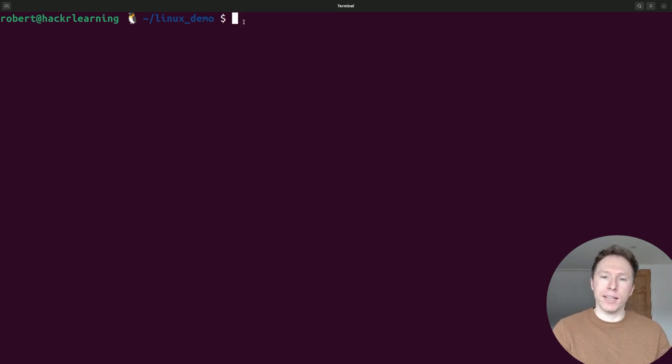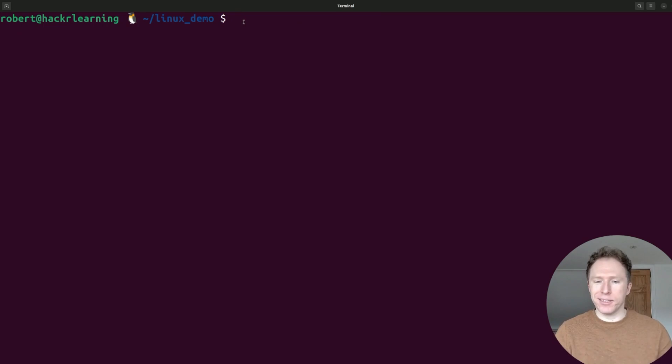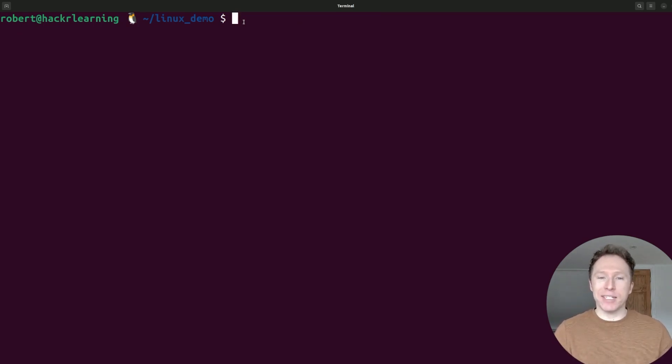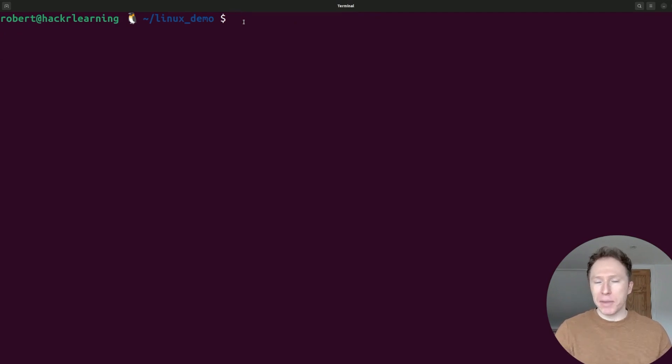Now, finally, NL, because I can't count. NL adds line numbers to a file. It's like cat, but sassier. Let's have an example here.